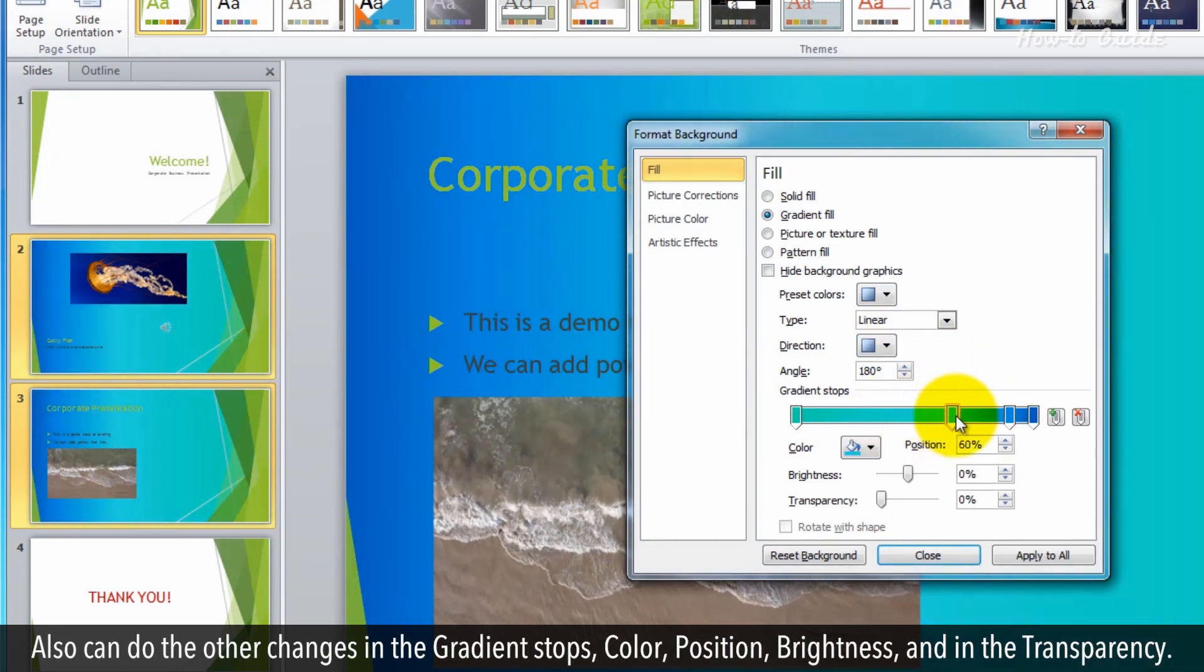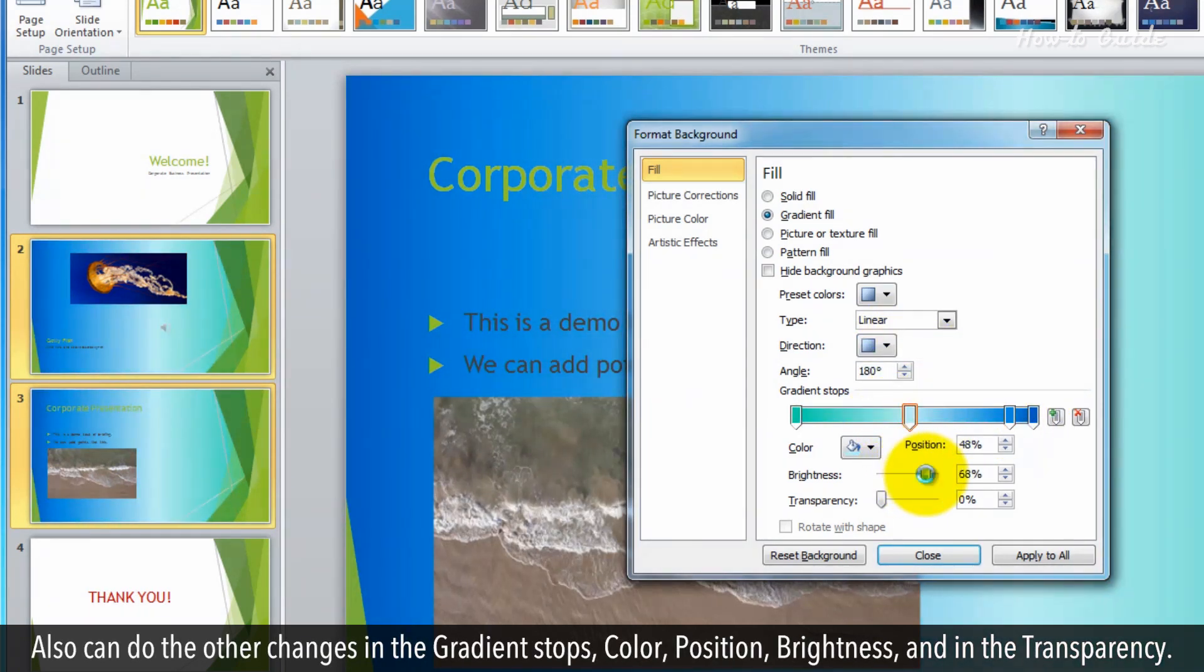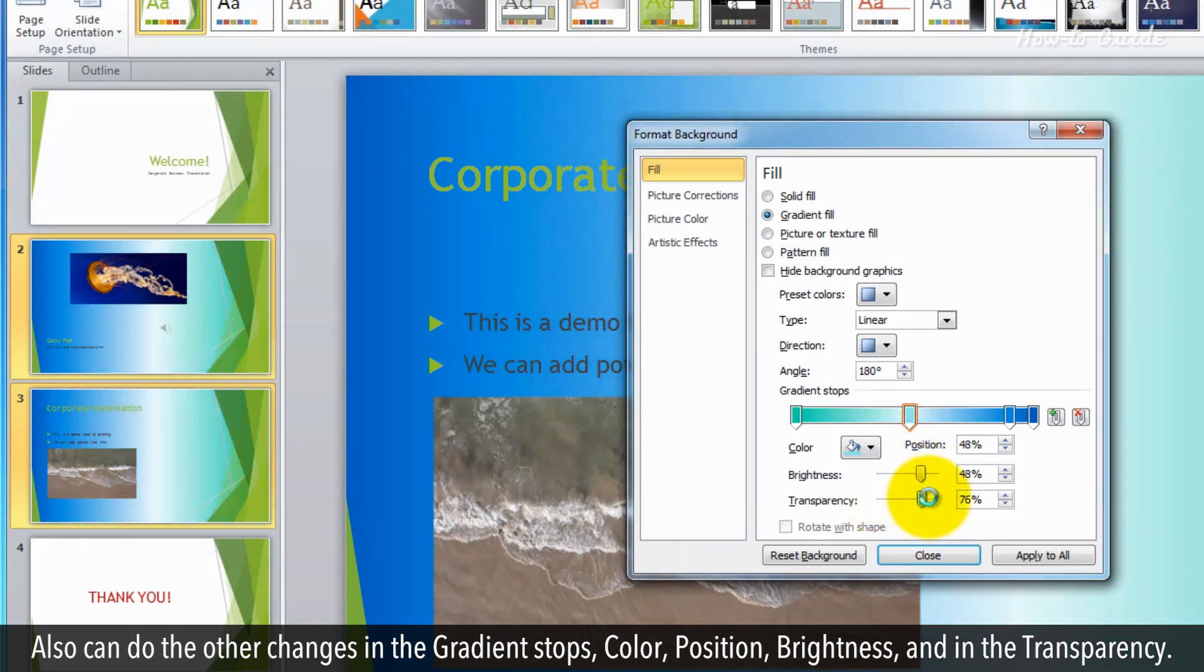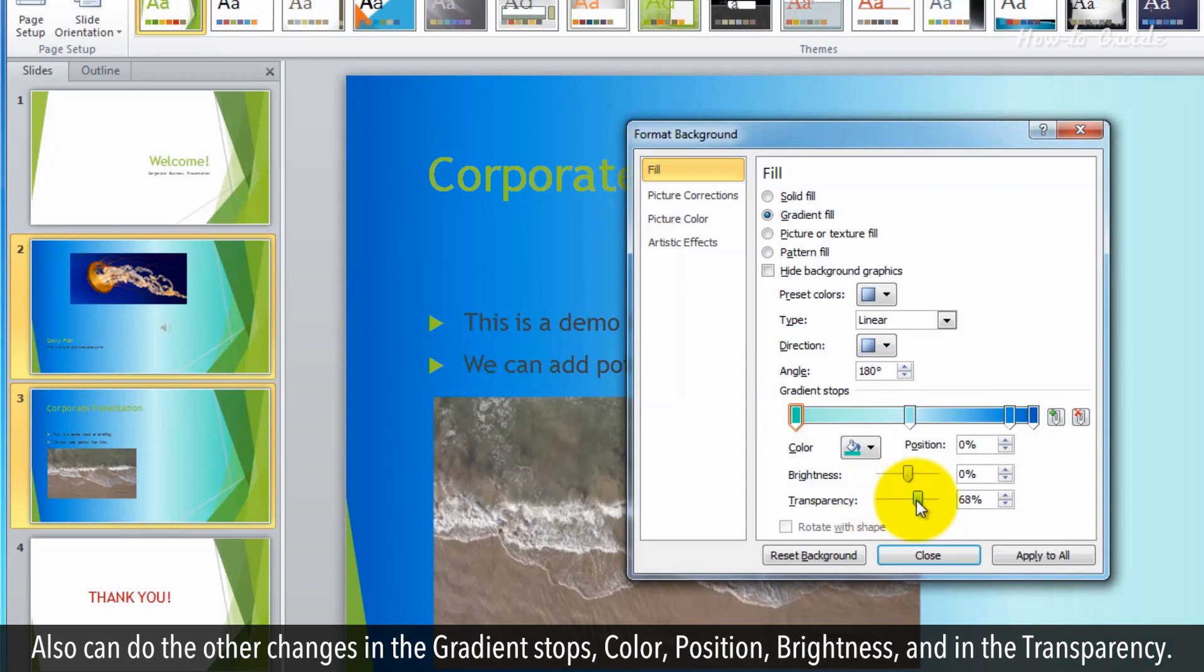Also, you can do other changes in the gradient stops, color, position, brightness, and in the transparency.